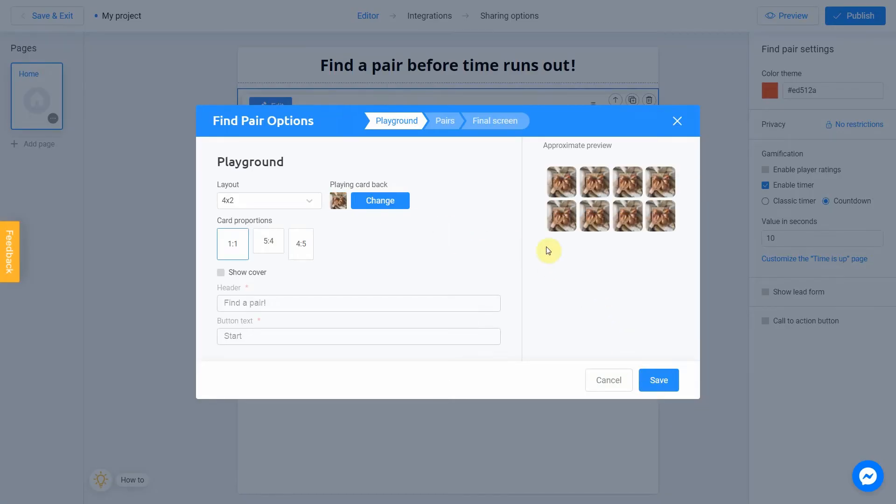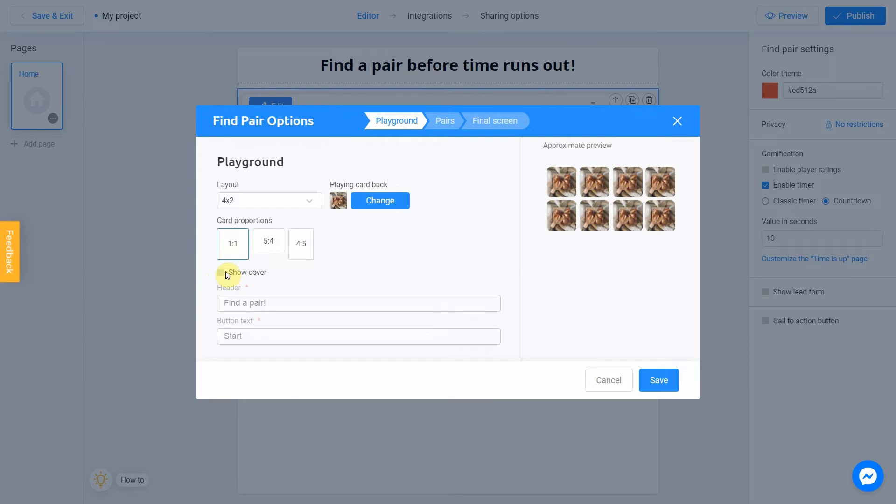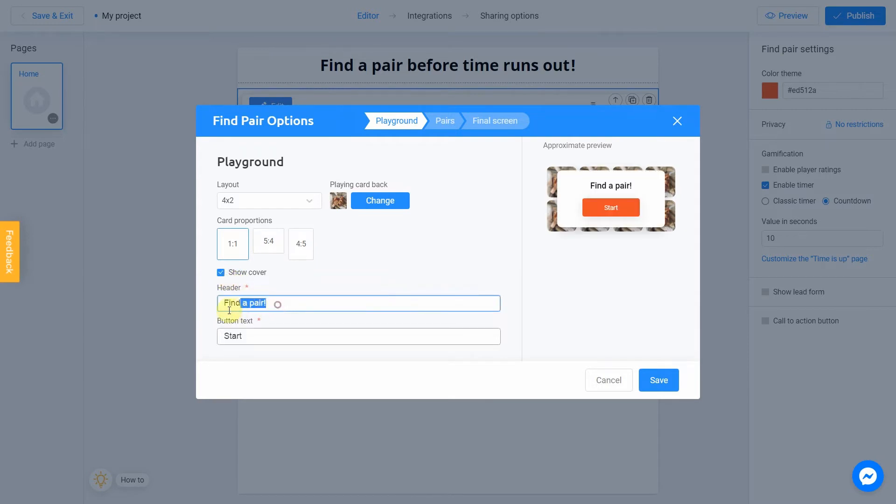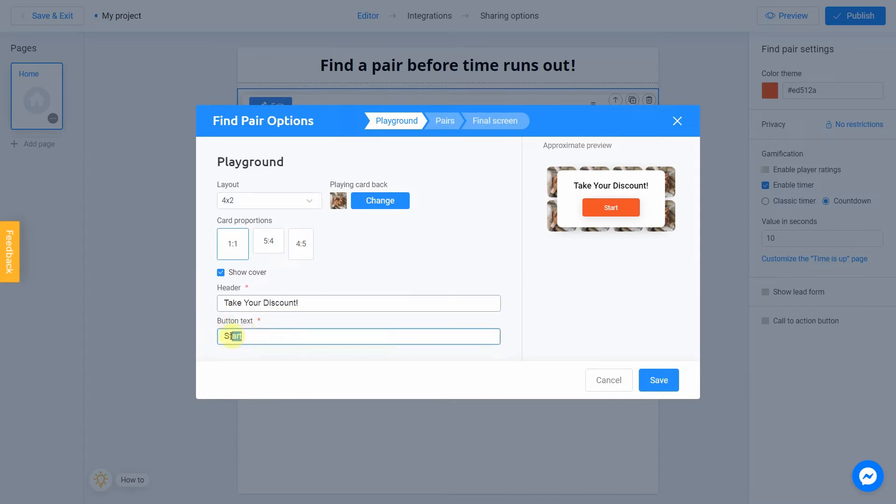Now you can see new image on the back of your card. You can also add a cover to your quest by clicking Show Cover button. I'm going with Take your discount and button text is going to be Start. You can check how it looks by using Preview on the right side of the screen.